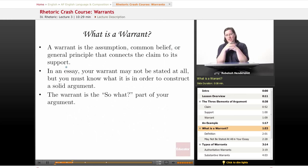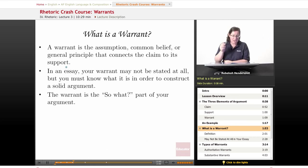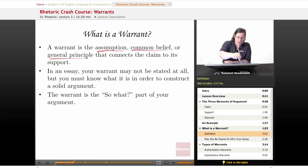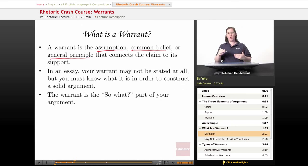Warrants are actually kind of fun because they're the part of the argument that's almost never stated. So finding the warrants can be like solving a puzzle. A warrant is the assumption, the common belief, or the general principle that connects the claim to its support.